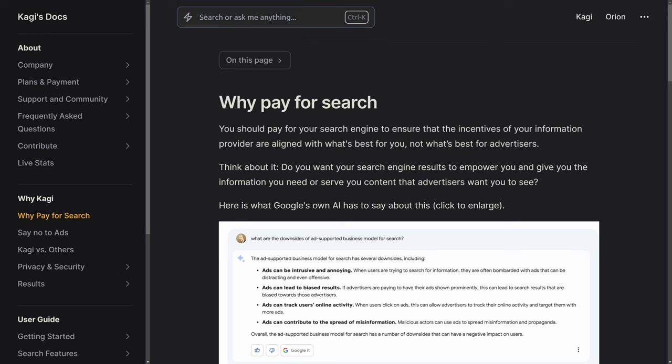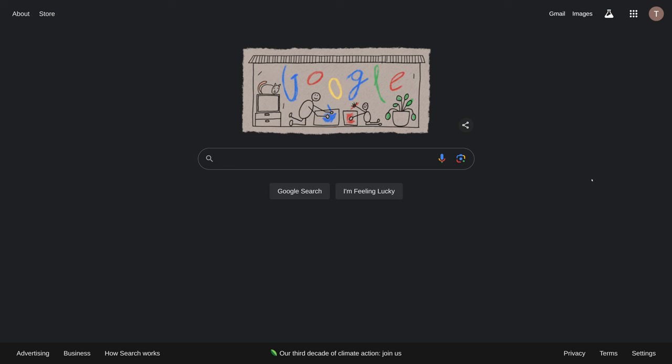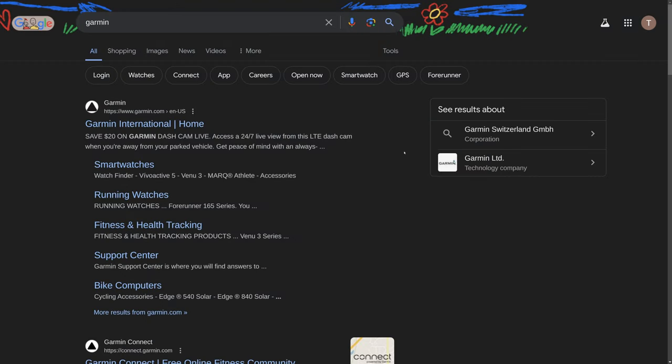The trade-off is that Kagi costs money. But they do this to provide an alternative model to something like Google, which sucks up all your data from your search, integrates everything, and serves you tons of ads.